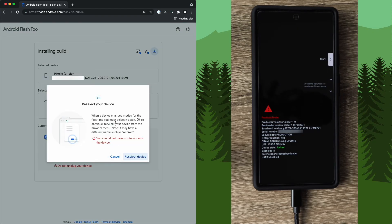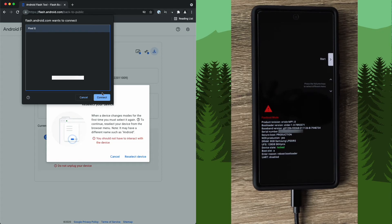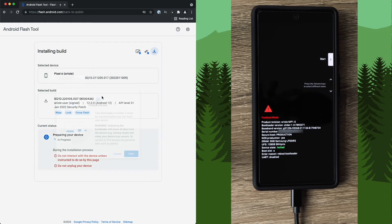The screen did prompt us to do something. To continue, reselect your device from the browser menu. Okay. Reselect device. I'm going to select it again. Click connect.